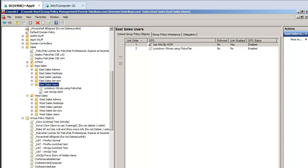Hey everybody, this is Jeremy Moskowitz, Group Policy MVP, and this is part two of where ADM files have trouble and what you can do to fix it video series.